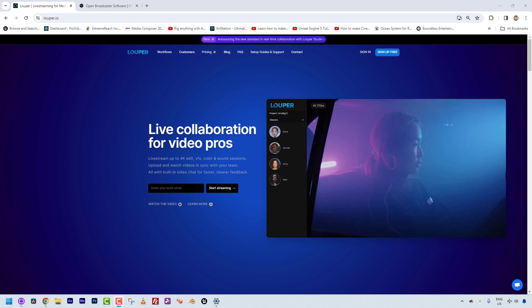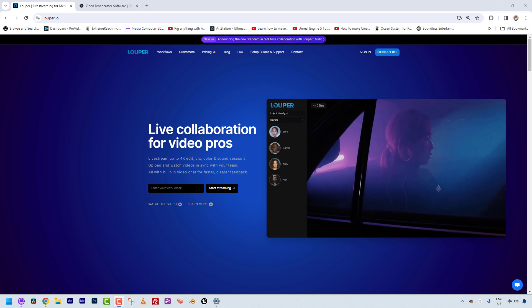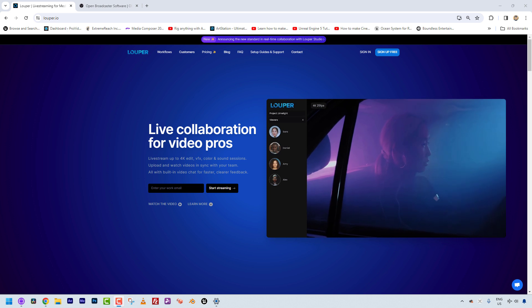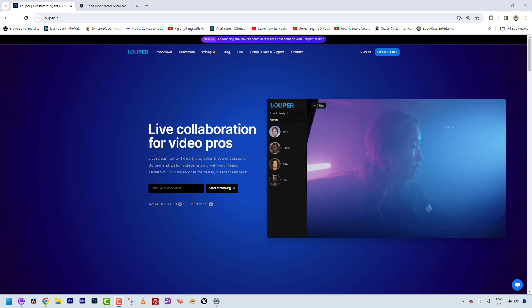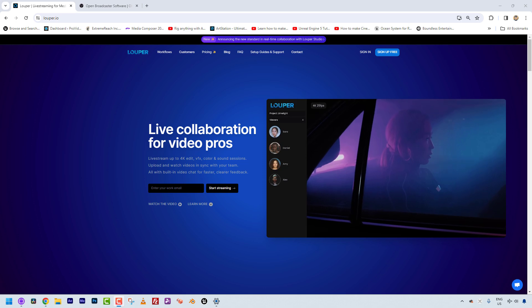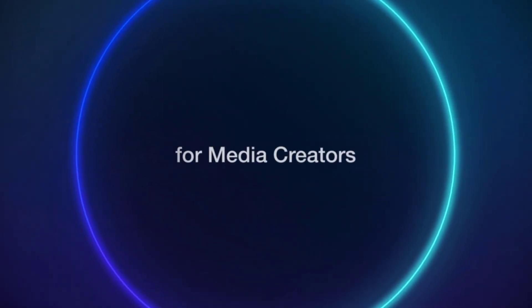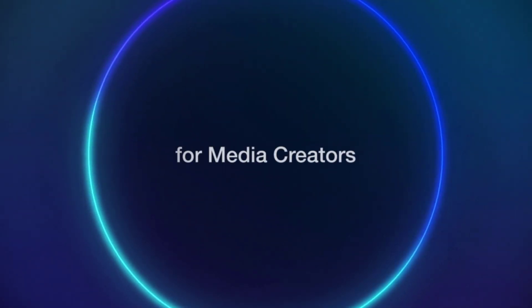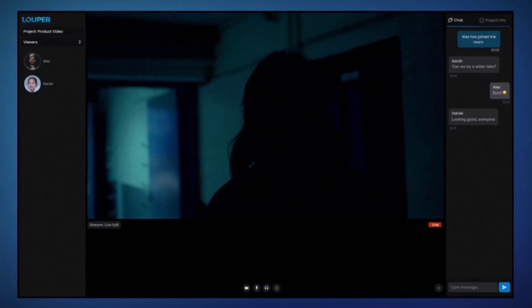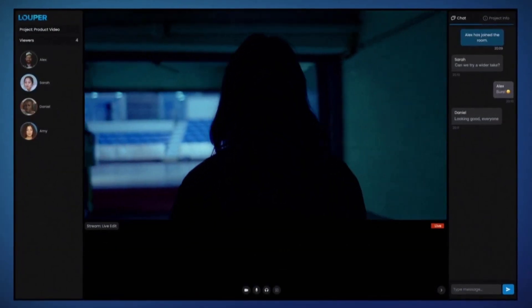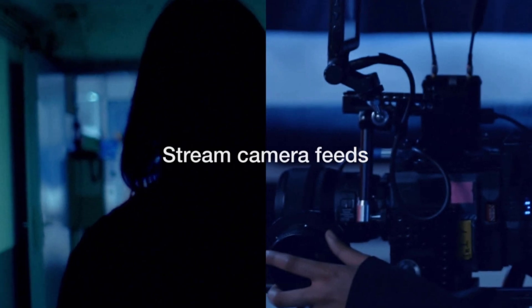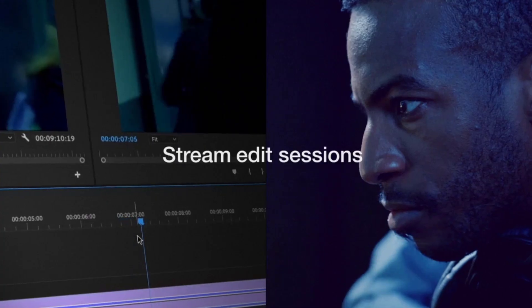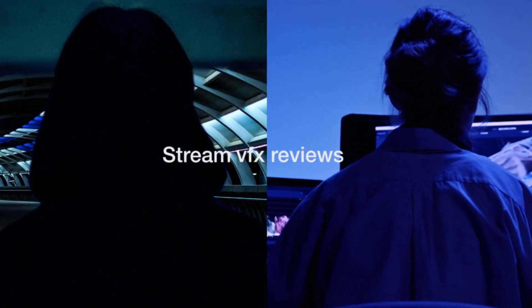So I guess the first question is, what is Looper exactly? I'm on Looper's website at looper.io. Basically what Looper is, is it's live collaboration for video pros. I know that people are using applications like Zoom and Google Meets to attempt to do what Looper is doing, but it's not quite the same thing.